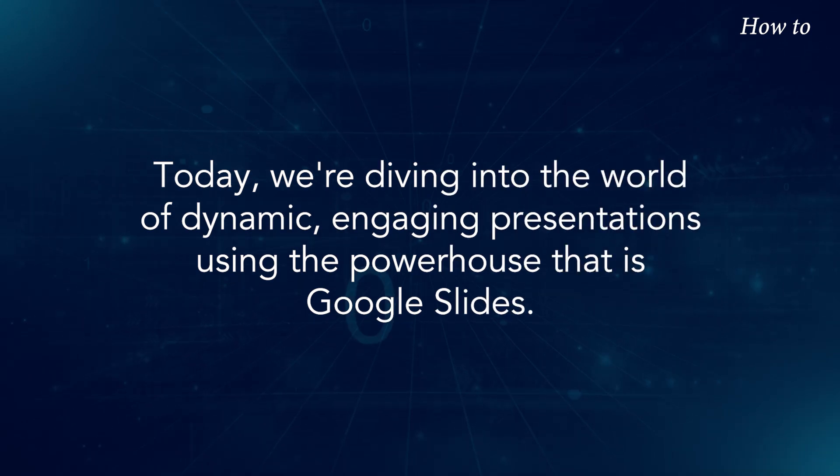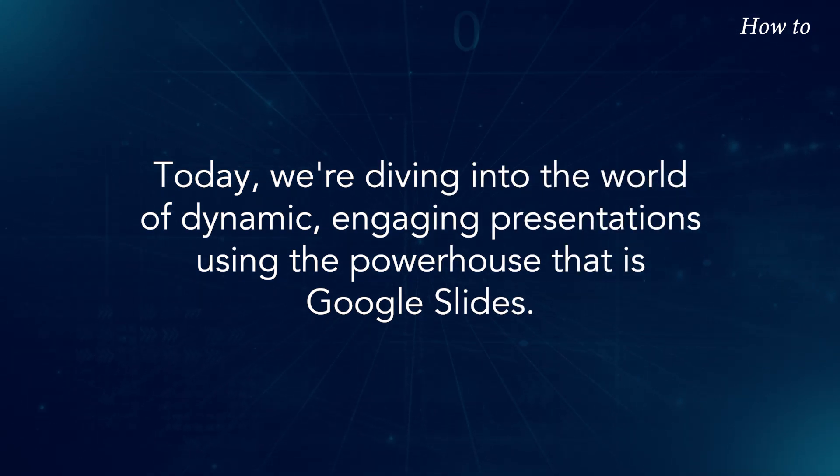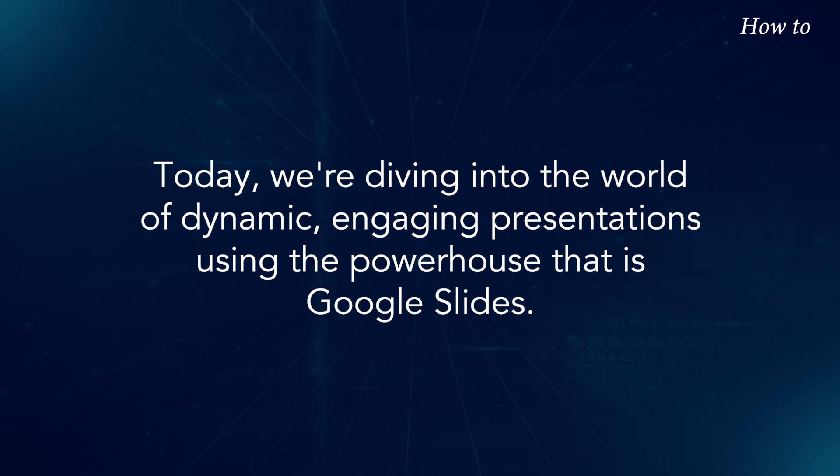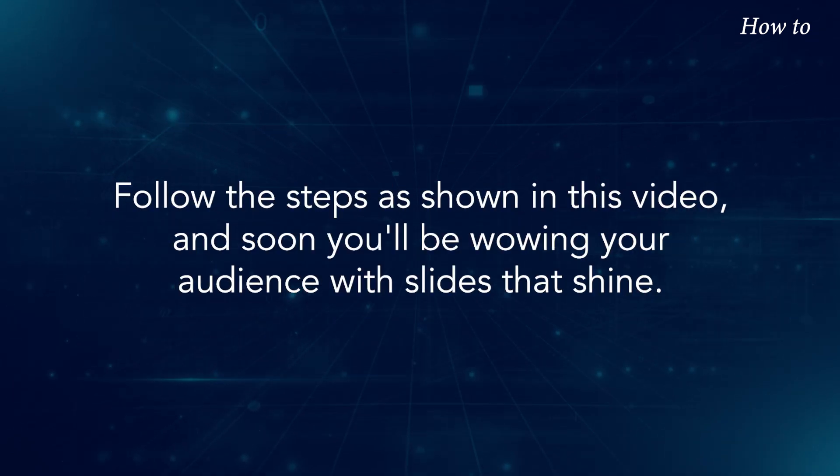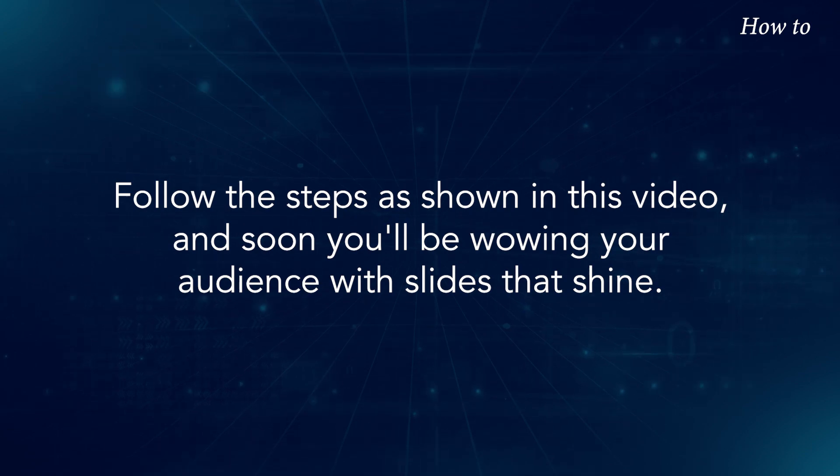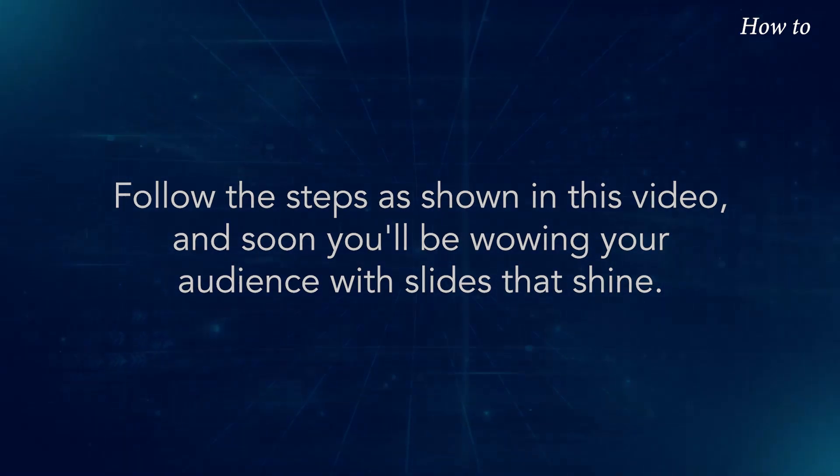Today, we're diving into the world of dynamic, engaging presentations using the powerhouse that is Google Slides. Follow the steps as shown in this video, and soon you'll be wowing your audience with slides that shine.